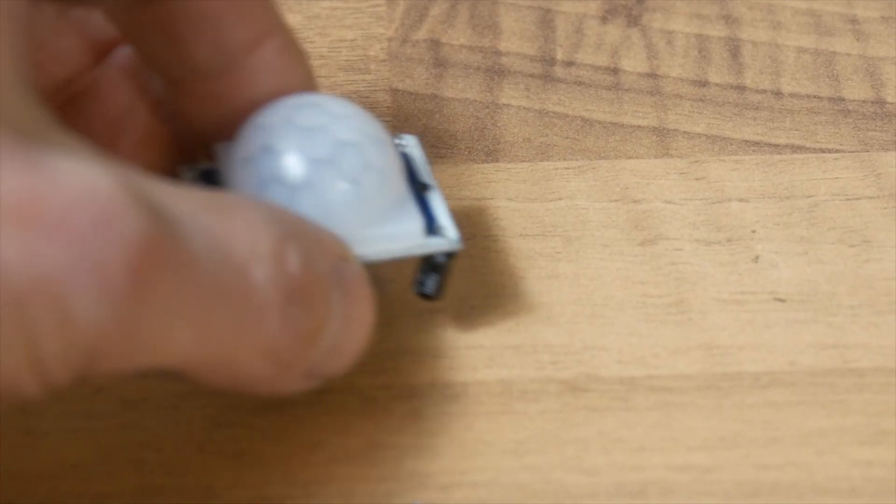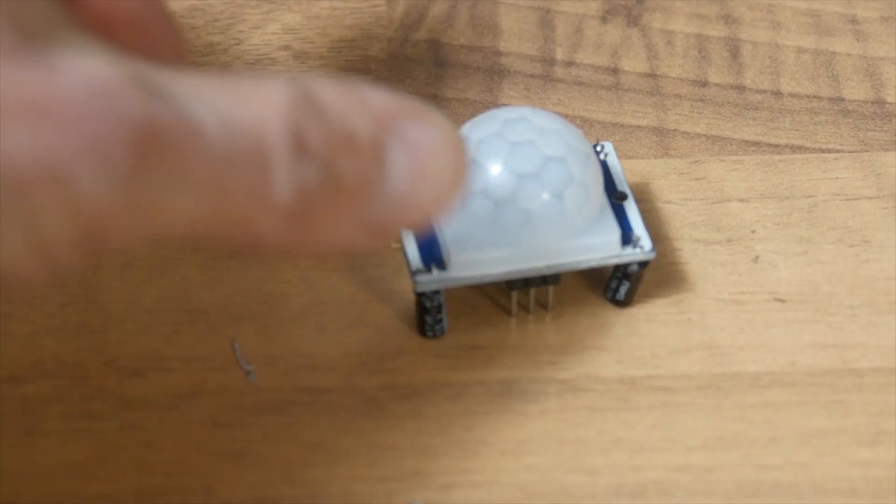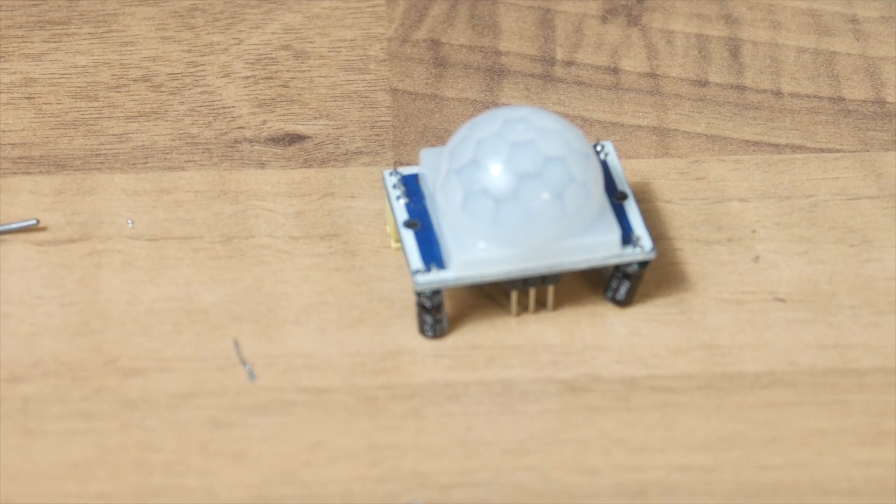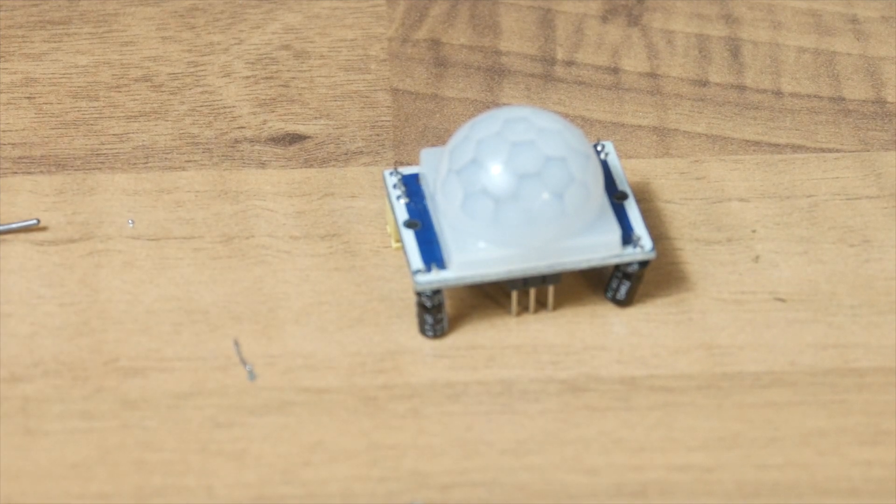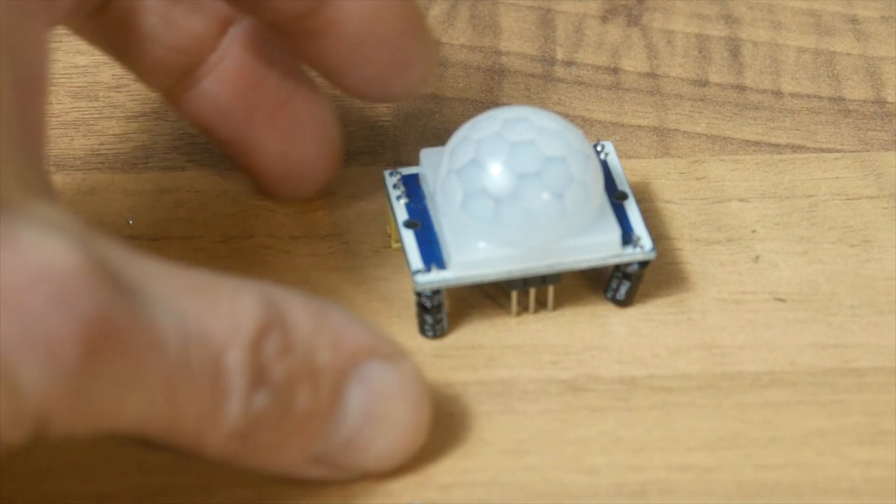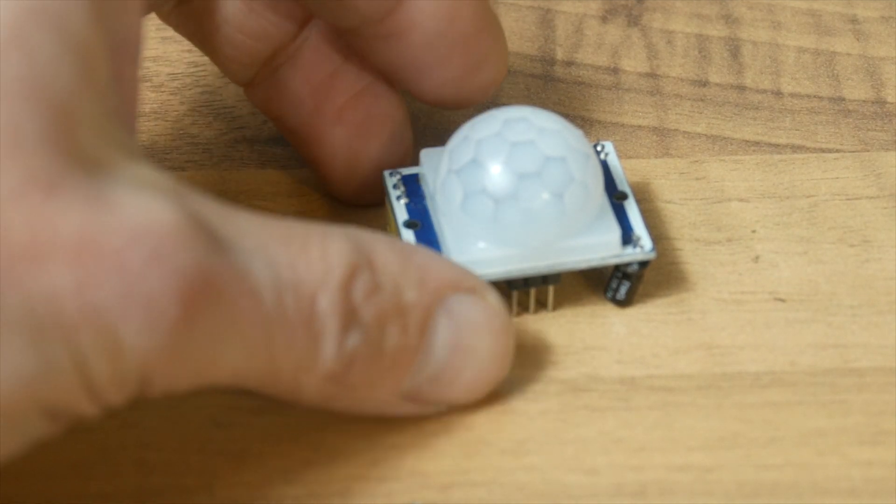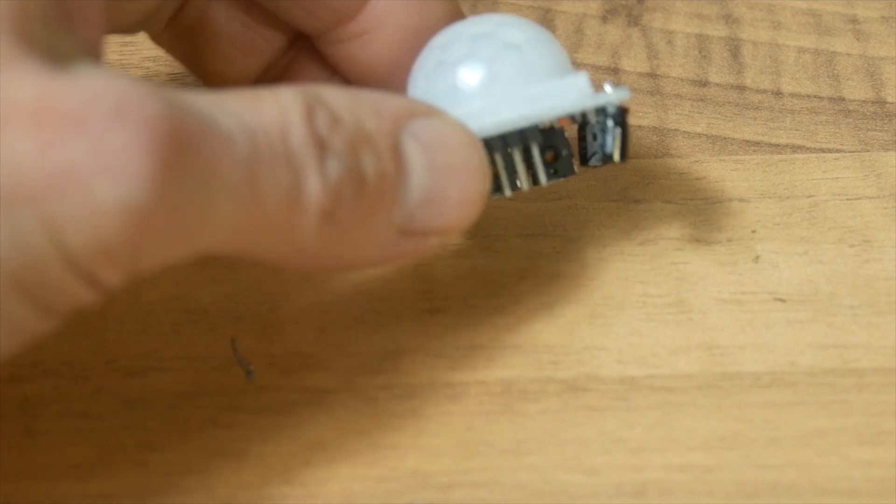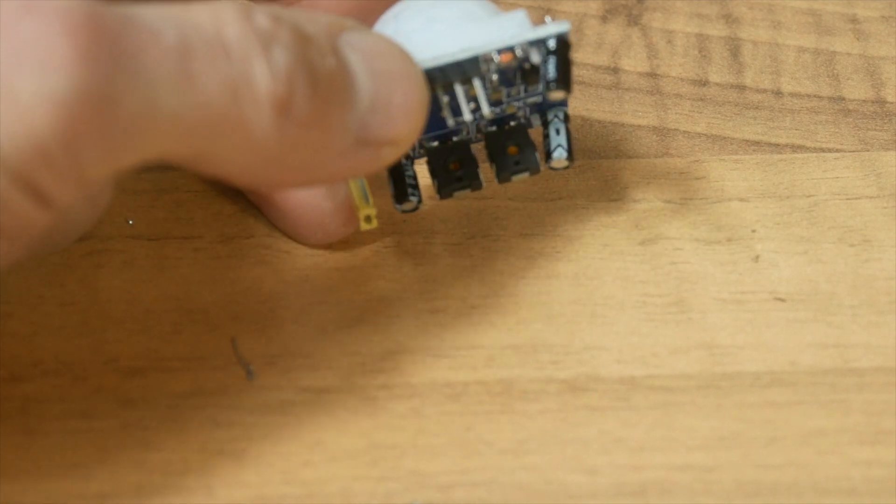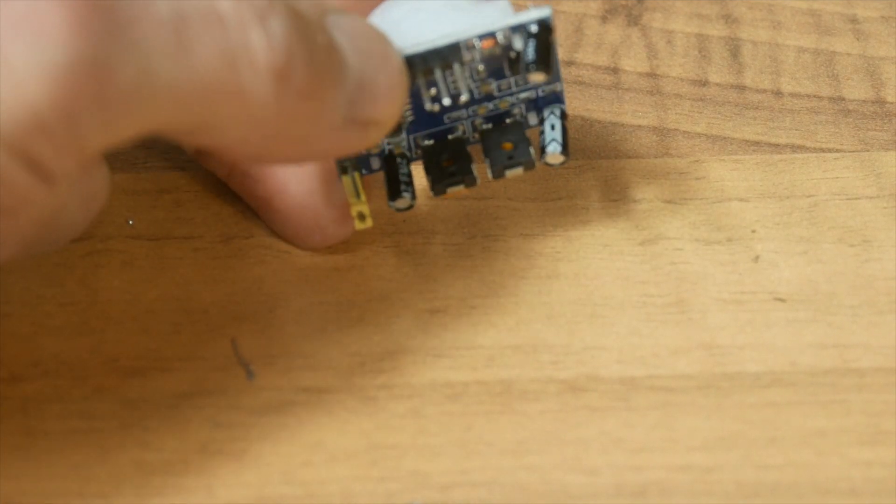I ordered some of these HC-SR501 infrared or PIR motion detectors from AliExpress. The link is in the description.